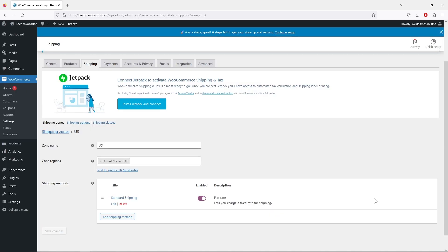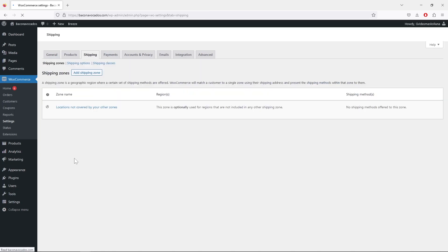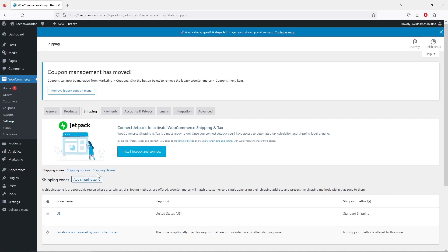Hit 'Save Changes' and that's it. Now you should know how to create shipping zones, add shipping methods to those zones, and optionally create shipping classes for products requiring extra care or more expensive shipping. From personal experience, I usually have three methods: free shipping when a customer spends 100 dollars or more, standard shipping at around five dollars, and express shipping at fifteen dollars.